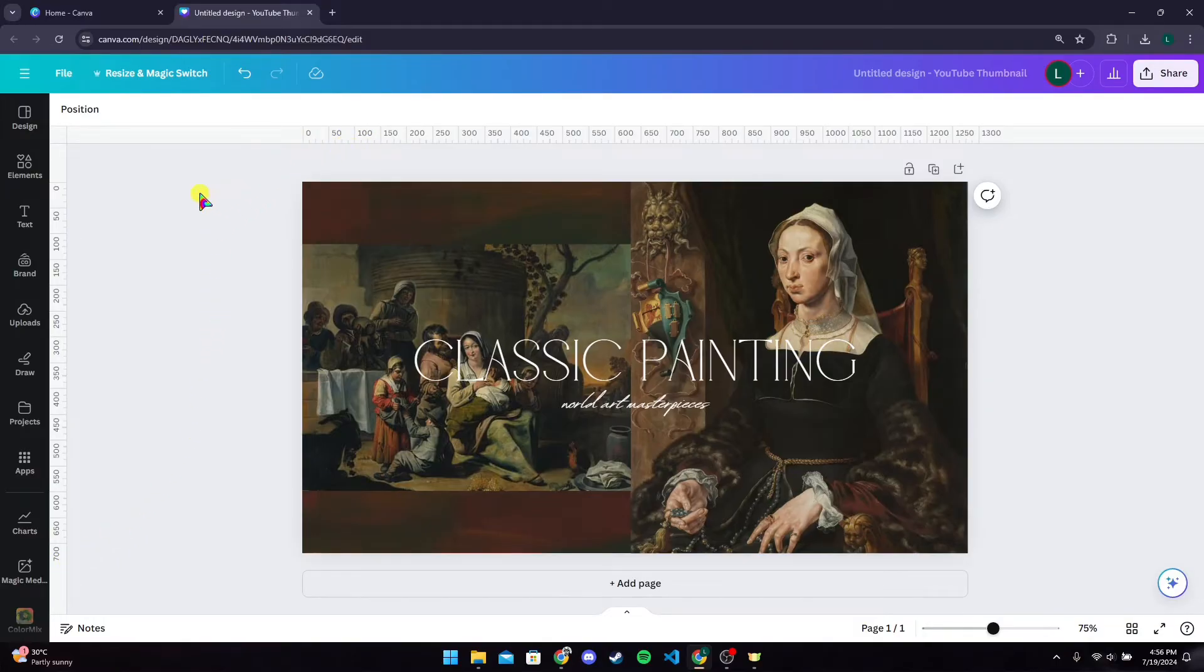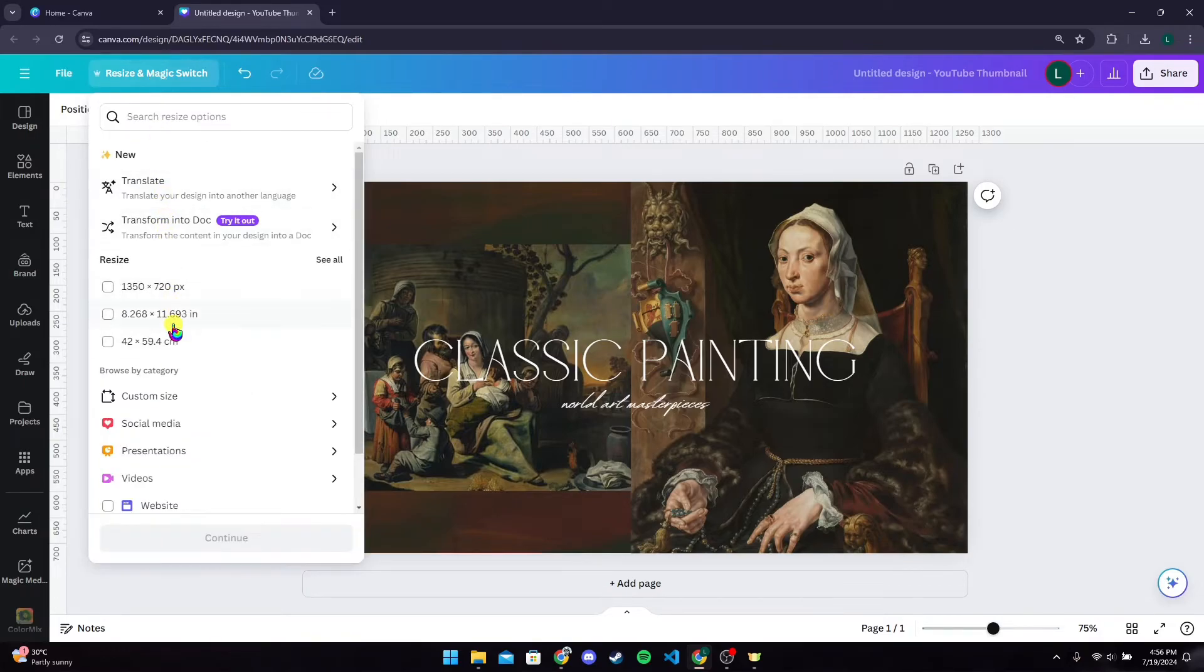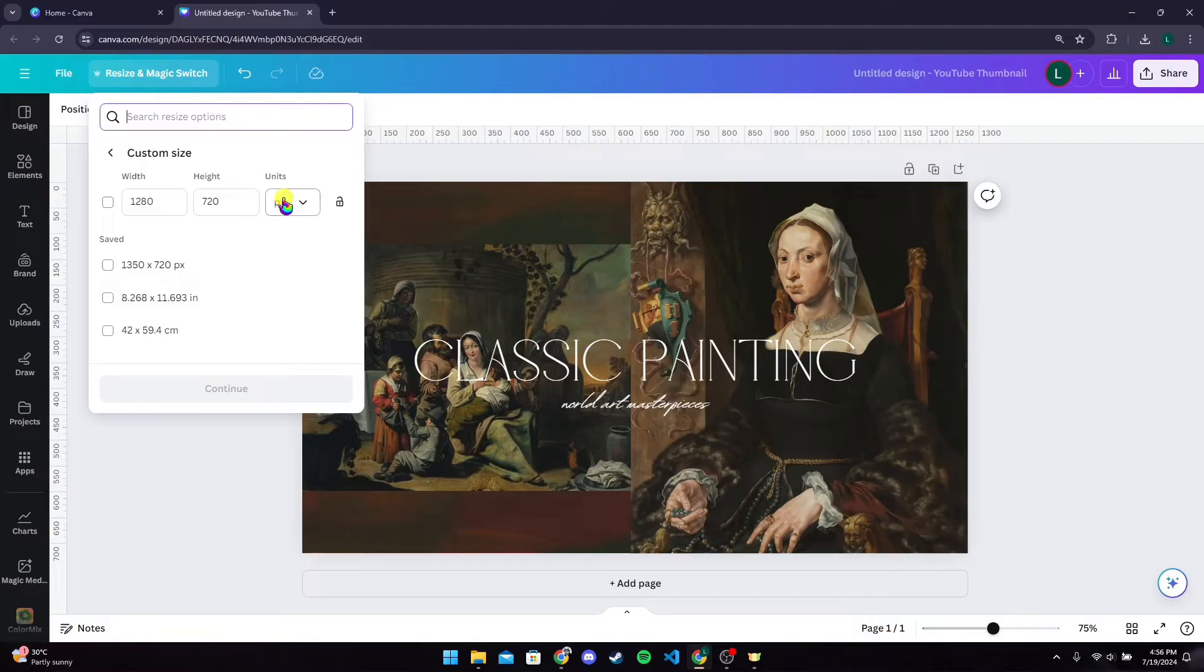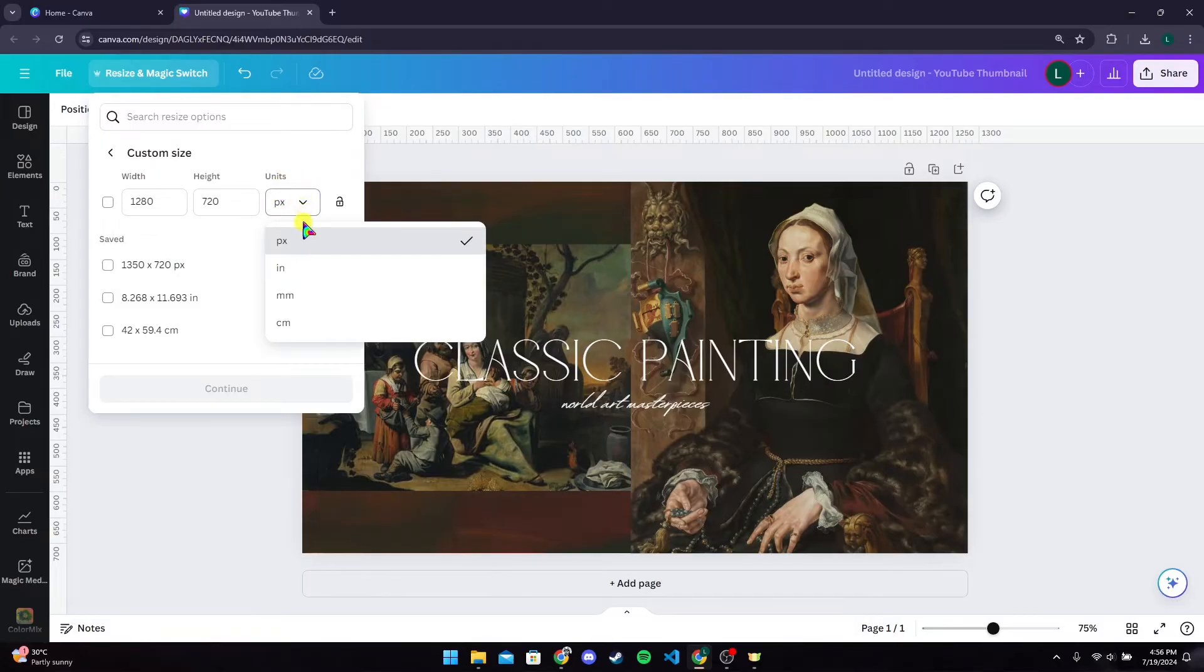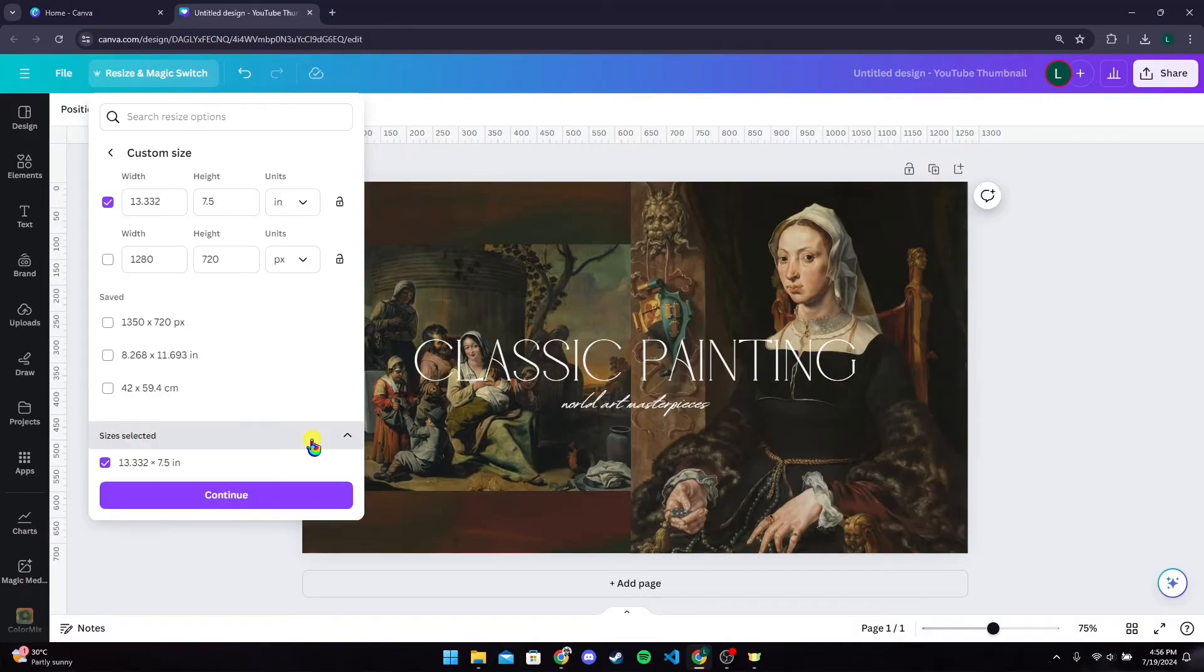To change into inches, click on Resize and the Magic Switch button. After that, click on Custom Size, then click on Units, and then click on Inches. Now select this box here and make sure that it is the correct one.